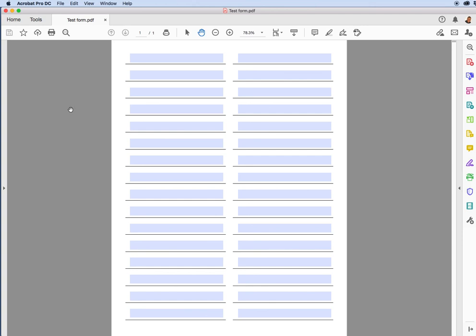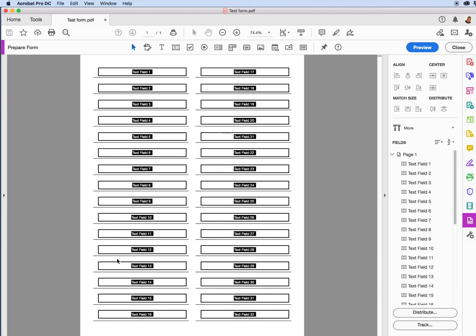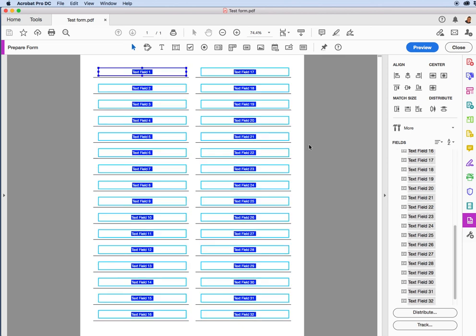All right. And again, this is a function that will take place in Acrobat Pro. I'll go over Tools. I'll drop down to where it says Prepare Form. I'll click on that. And when I get that, I will see all the forms highlighted in Acrobat. I'll do Command-A. So I select all the forms.